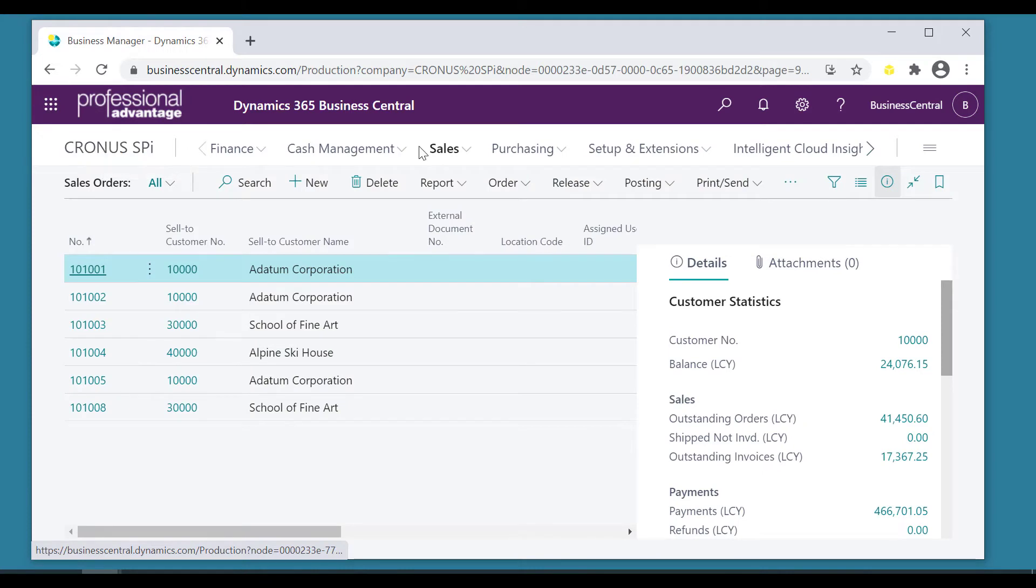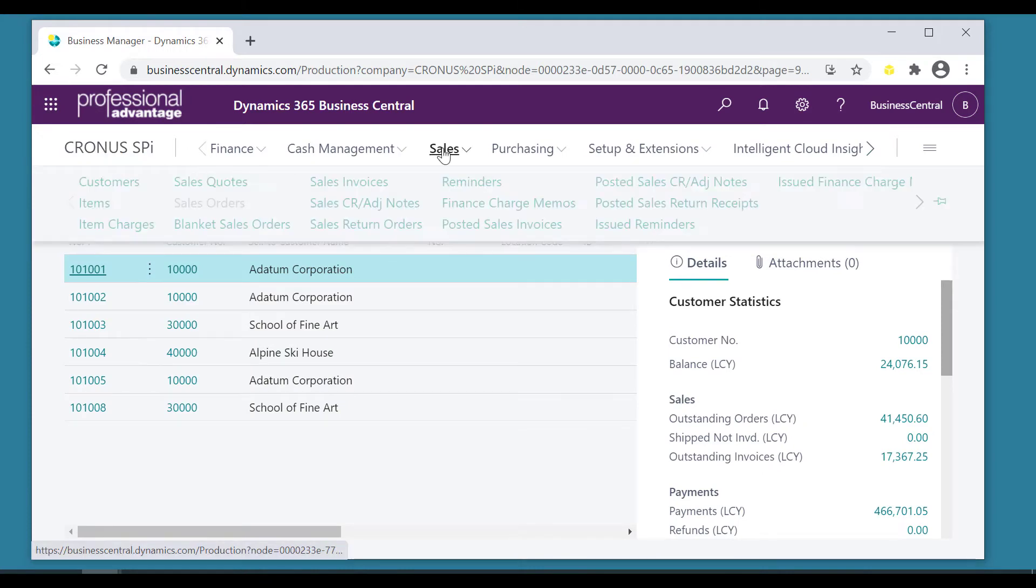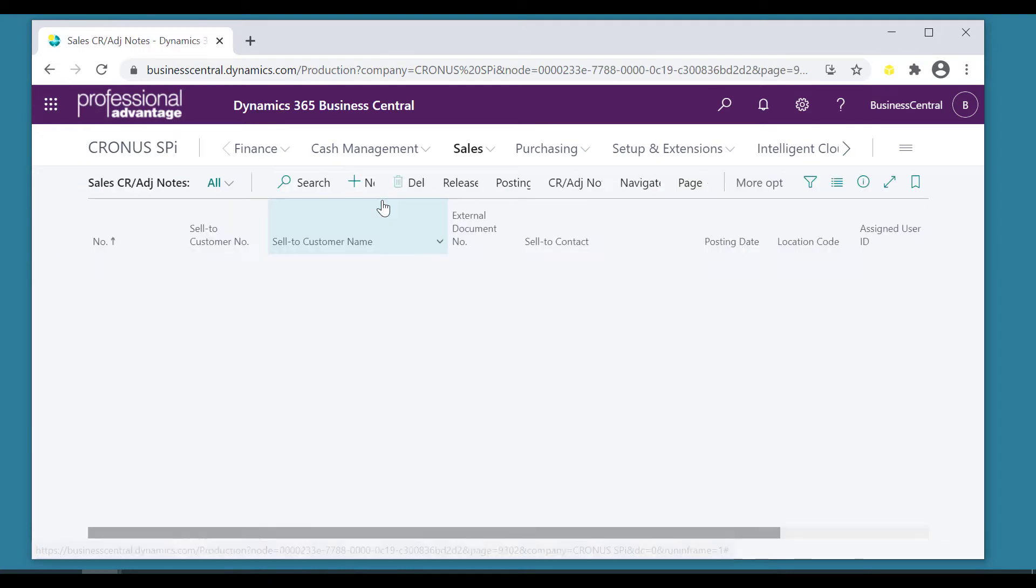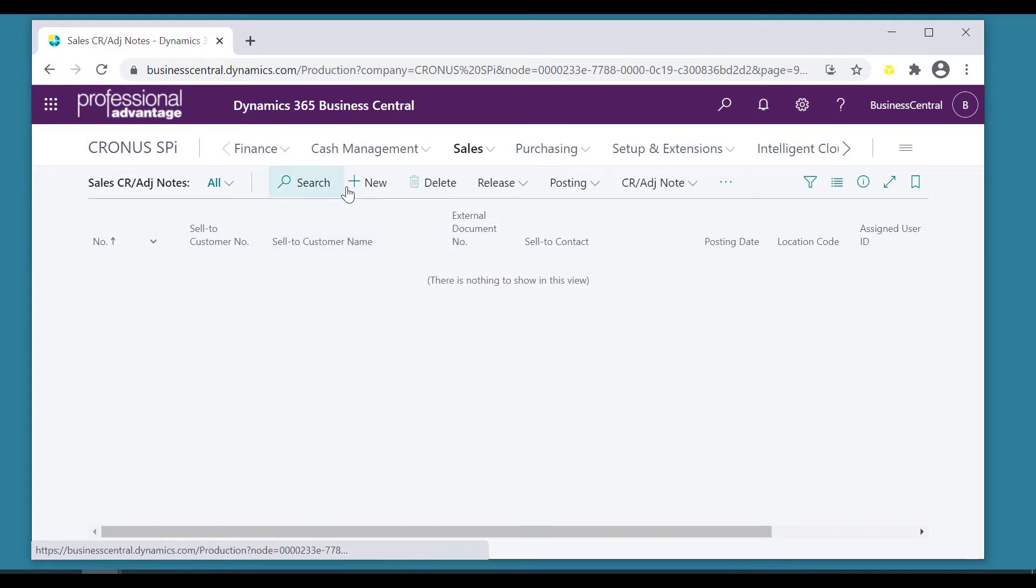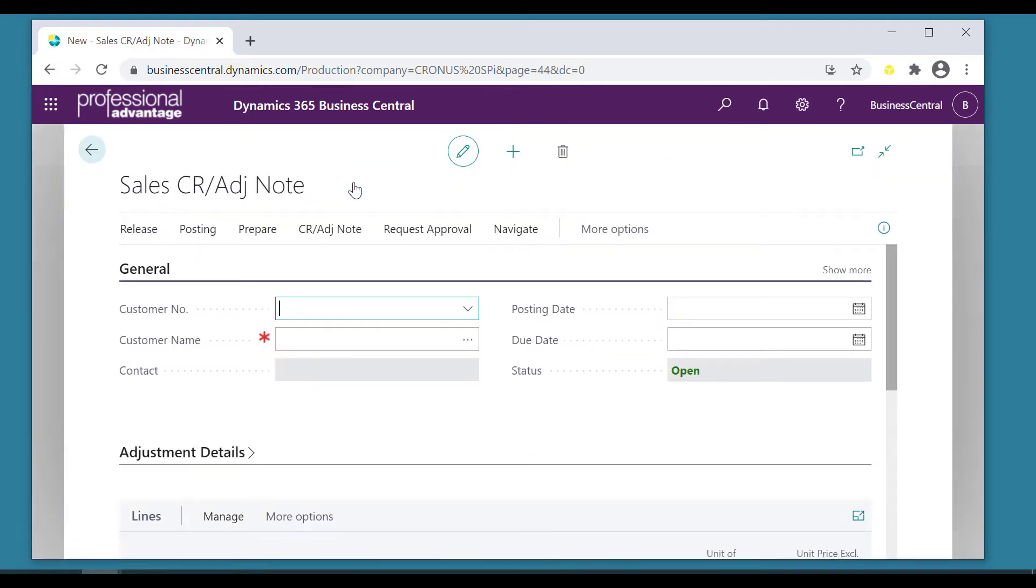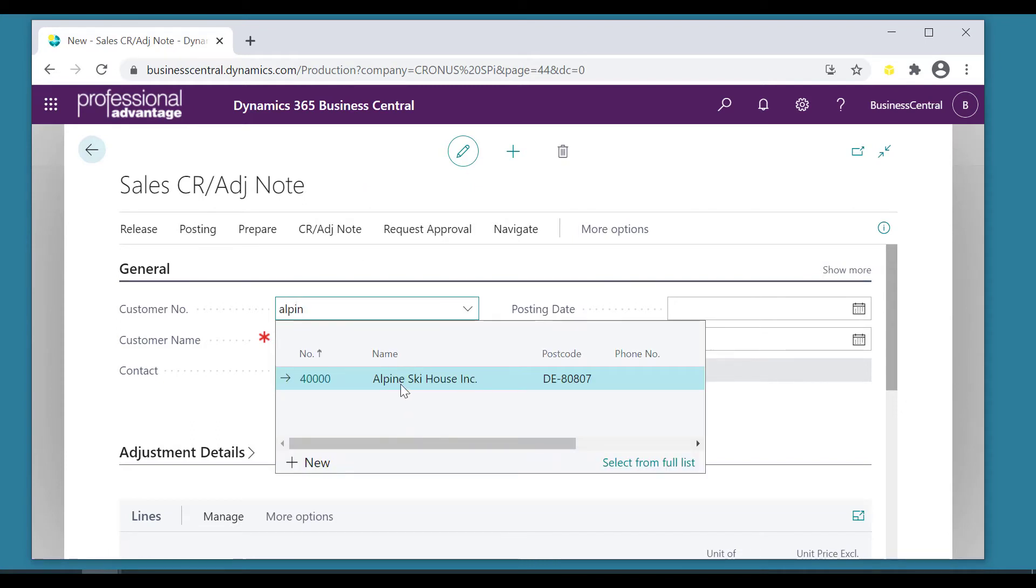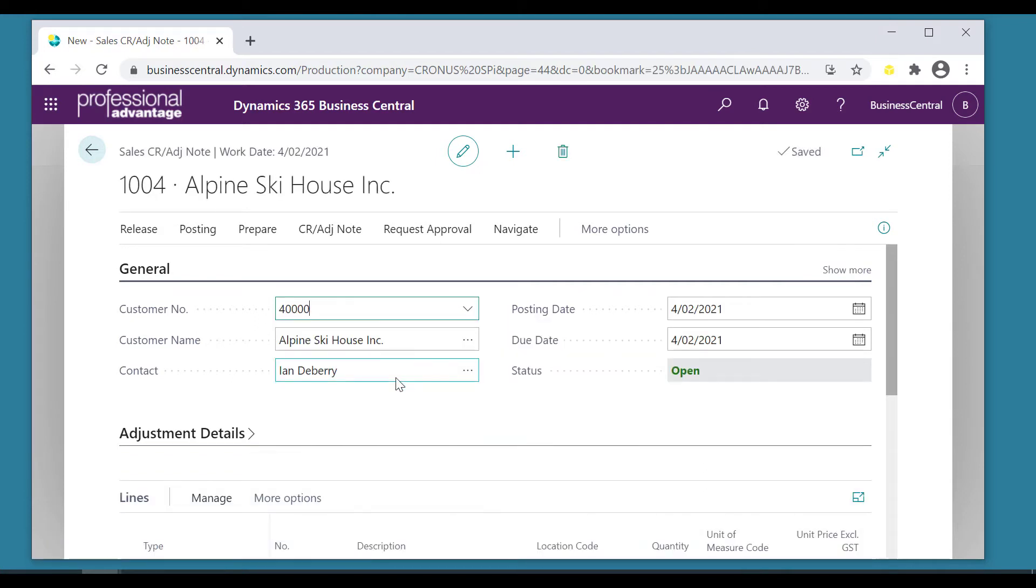So let's come and look at sales credits. Create a brand new credit, let's say for the Alpine Ski House because we invoiced them incorrectly. Of course I would never make mistakes such as this, says he tongue-in-cheek. For the Alpine Ski House.